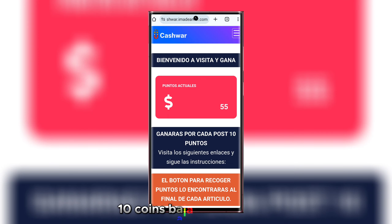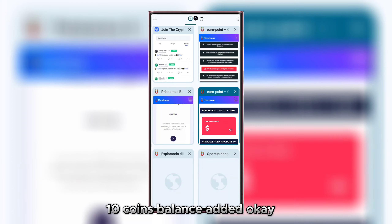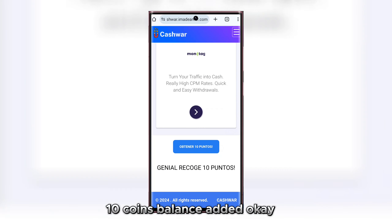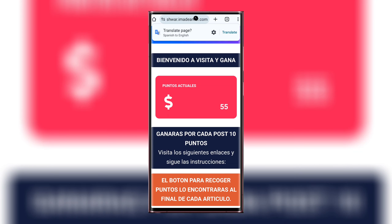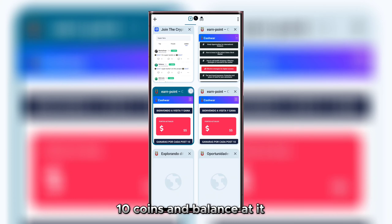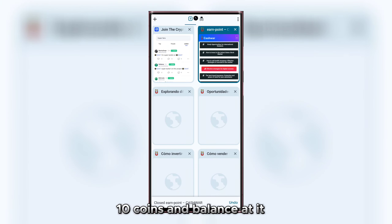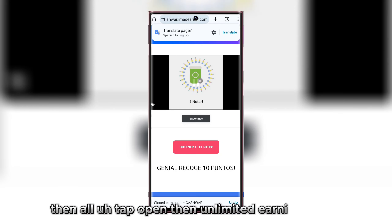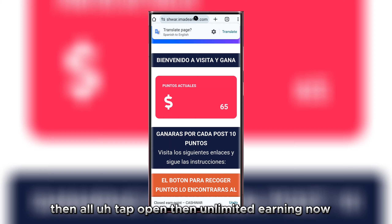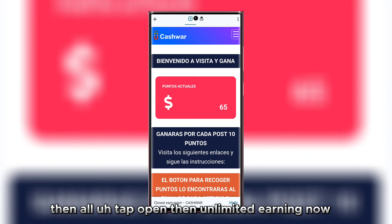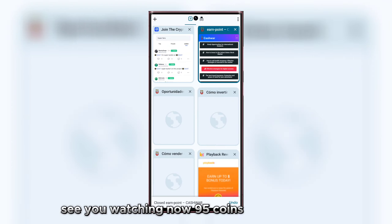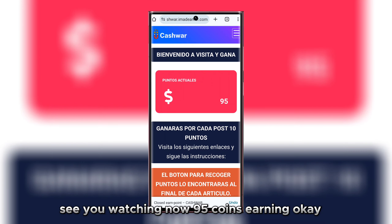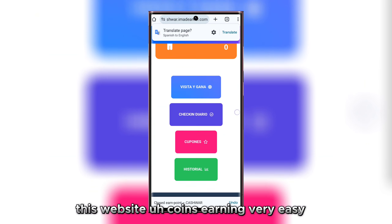10 coins balance added. Open another tab — 10 coins balance added again. With all tabs open, unlimited earning. Now 95 coins earned. This website coins earning is very easy.